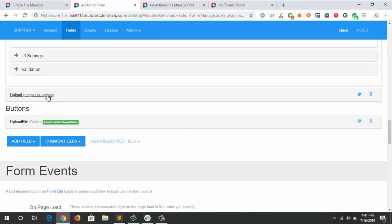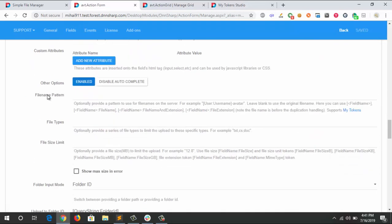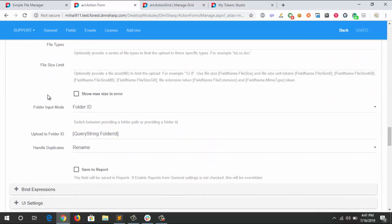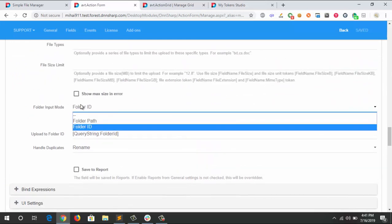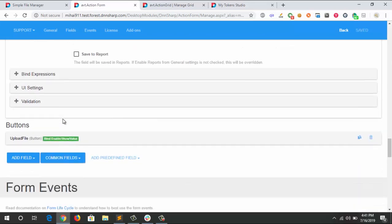The single file upload is set up to input mode folder ID. I'm looking for the query string that I pushed to the URL and uploading the file in that specific folder.